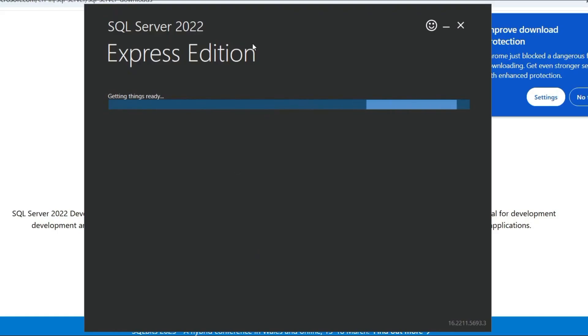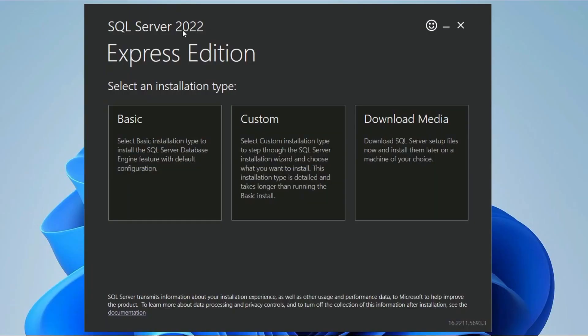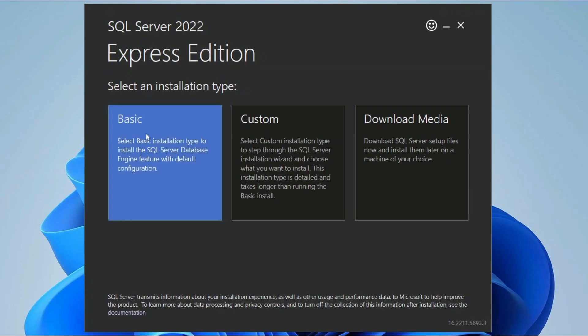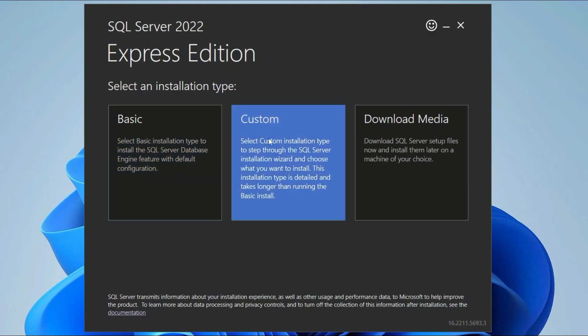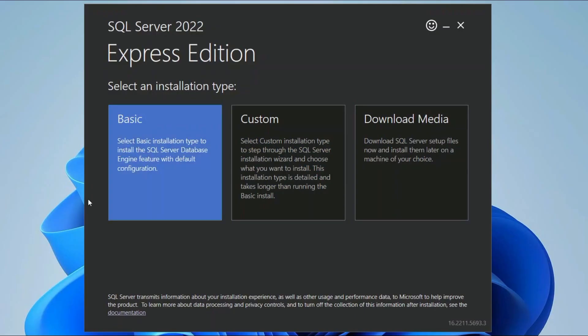It may ask for administrative privileges — just click Yes. The SQL Server installation wizard will open. You'll see three options: Basic Installation, Custom, and Media Download. If you want to also download SSMS (SQL Server Management Studio) separately, you can use Media Download. But first, let's install SQL Server — I recommend selecting Basic Installation.